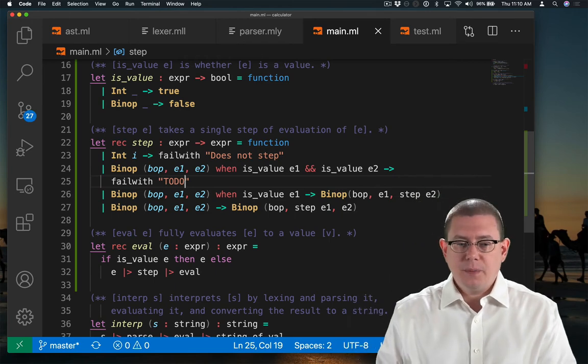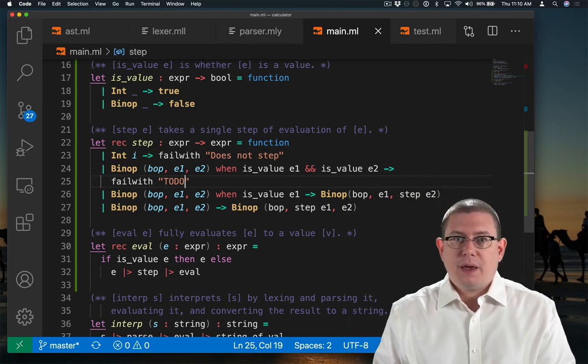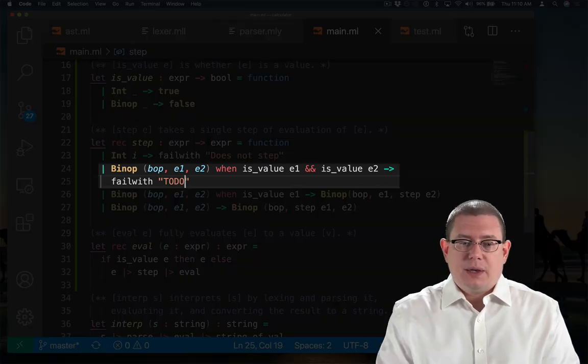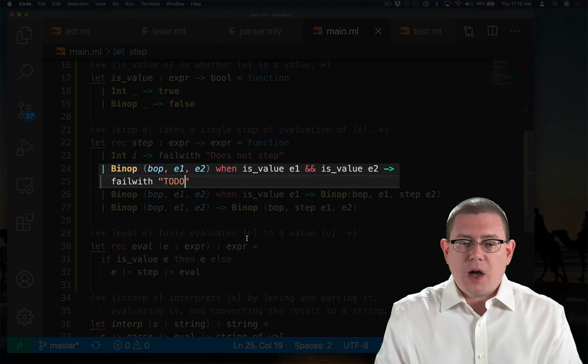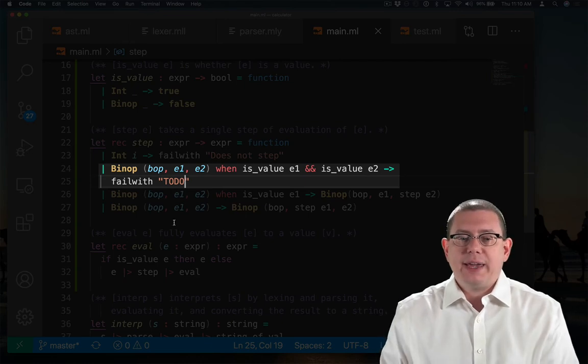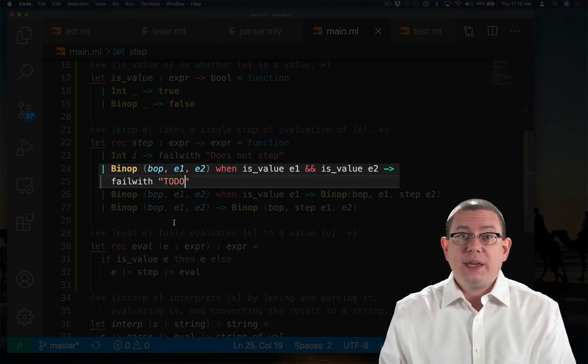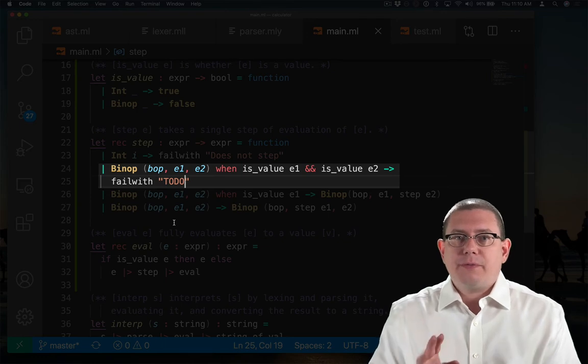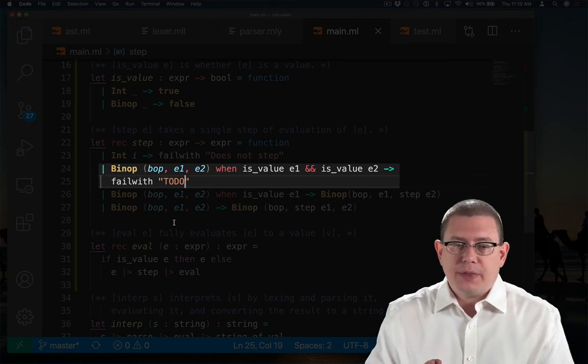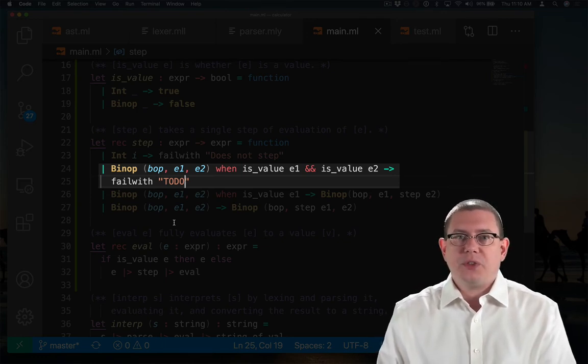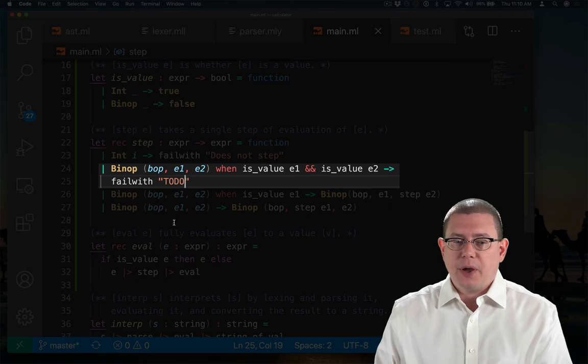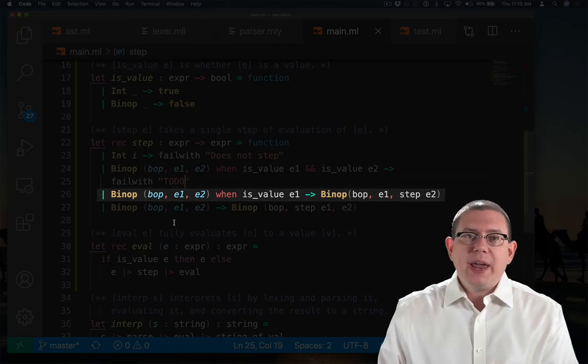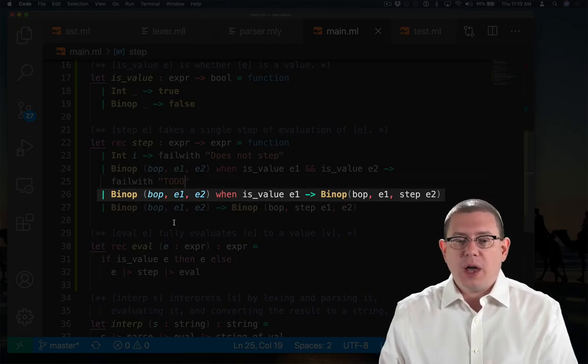If I've got a value on the left and the right-hand side already of the binary operator, then I've left that to do at this point, but that's where I'm going to finally reduce and simplify the whole thing and get rid of the binary operator. But if the right-hand side is not yet a value, then I'll step the right-hand side.